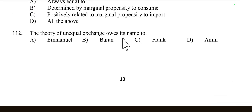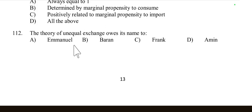Question number 112: The theory of unequal exchange owes its name to Arghiri Emmanuel. He developed the concept to explain how trade between developed and developing countries leads to unequal gains, primarily due to differences in wage levels and terms of trade.